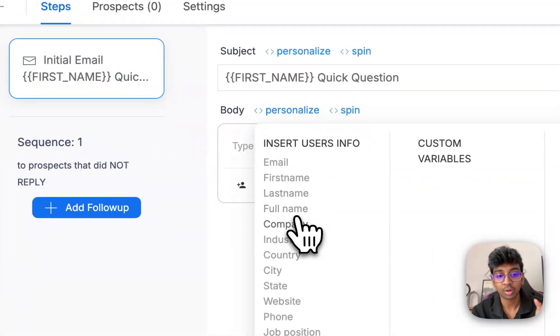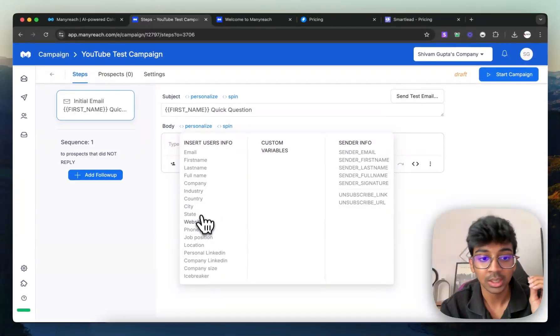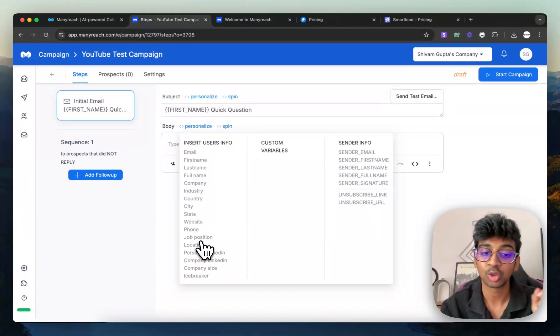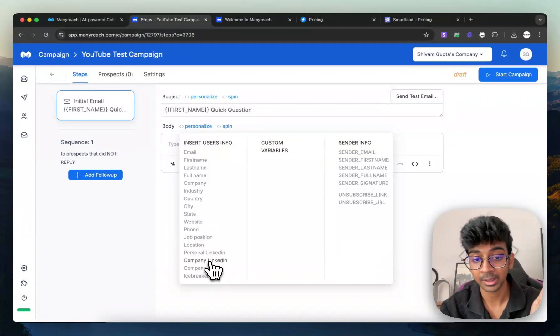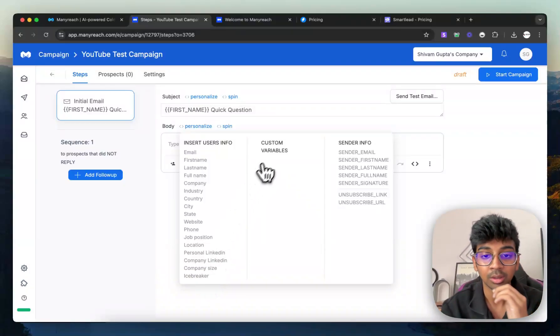And under the body, you have so many options. You have the option to have your full name, the company name, the industry, the website, the phone number, the job position, something from their personalized LinkedIn, company LinkedIn, or even the icebreaker.